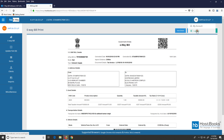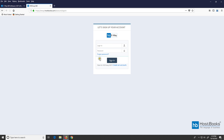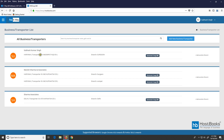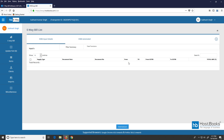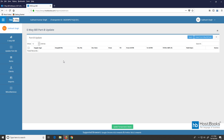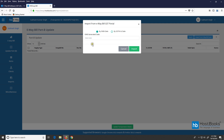Now let's log out and then log in again as a transporter. Enter the user ID and password and then click on sign in. Click on 'Generate e-way bill.' We have landed on the dashboard. Again, on the left, we have the options common to both businesses and transporters. Click on 'Update Part B.' As of now there are no records, so we need to find out if the transporter has been assigned the delivery of the consignment. For that, we need to click on 'Import from e-way bill portal.'